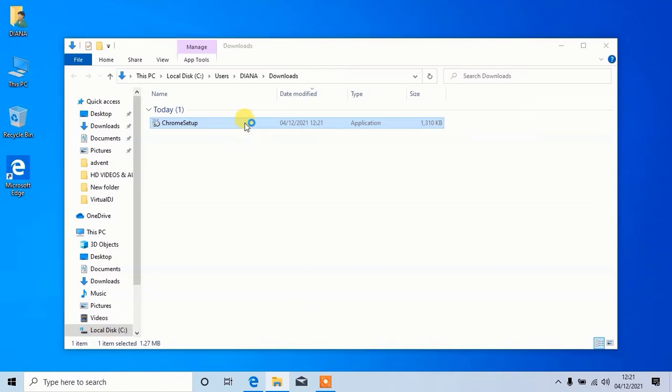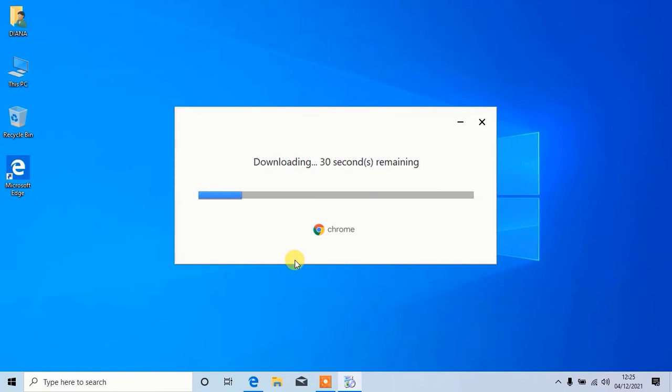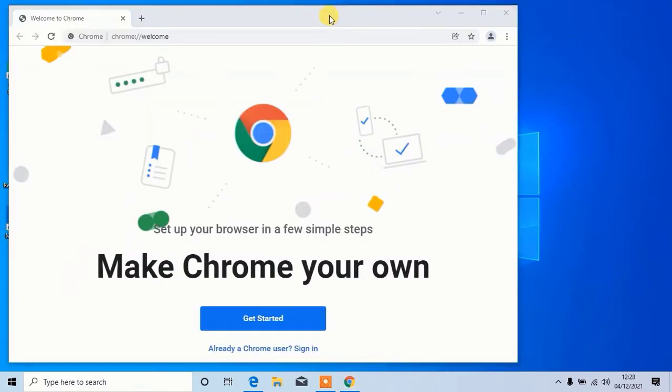Here it will begin installing, but remember it might take some time according to your internet speed. After installing, it will open automatically.